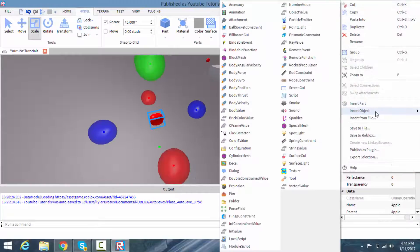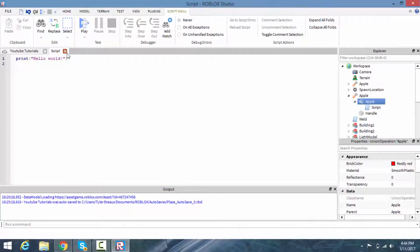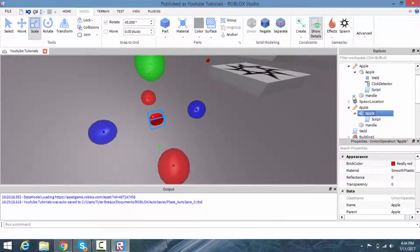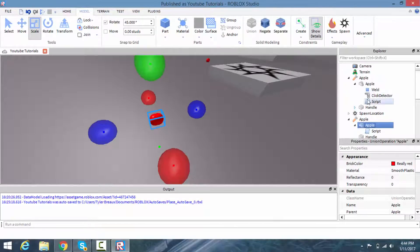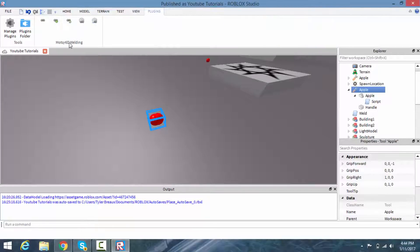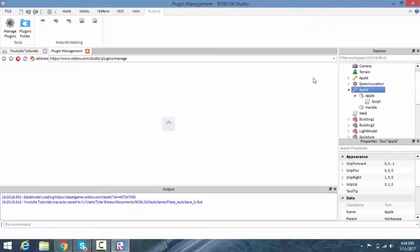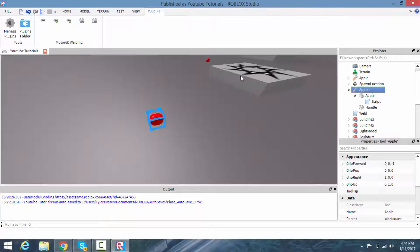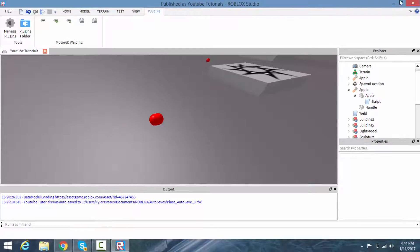Insert a Script inside of the apple — Insert Object, Script. Now, you'll need a plugin called 'Motor6D Welding'. Go to Manage Plugins, find the button called Find Plugins, search for 'Motor6D Welding', install it, then restart Studio and you should have it available.